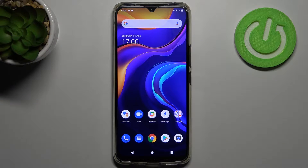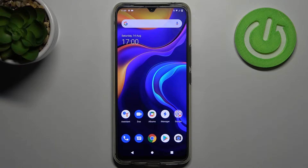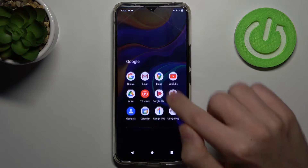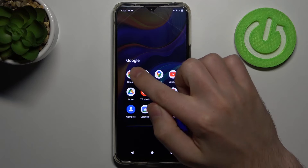Welcome! If you want to turn off Google Assistant on your Android device, first of all you need to go into the Google application, this one.